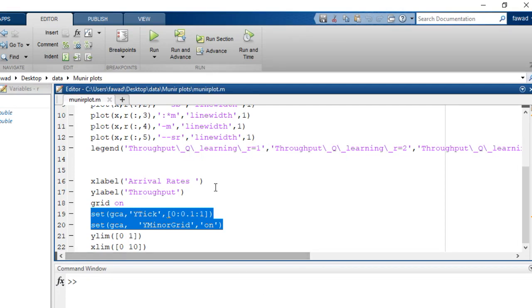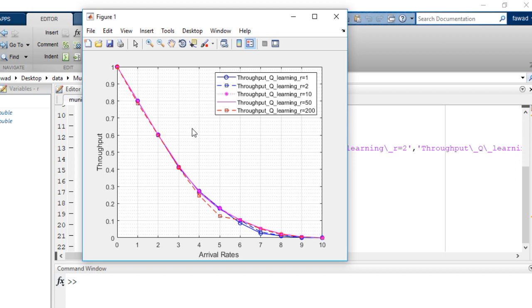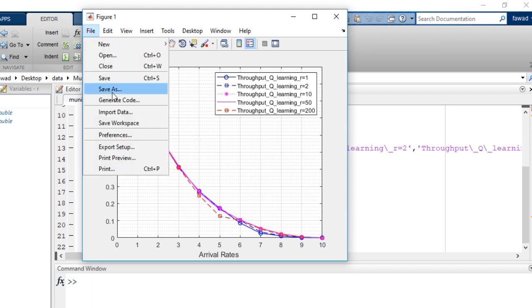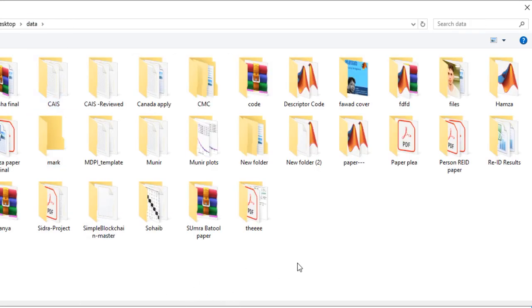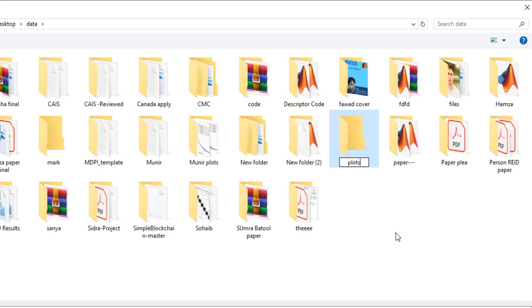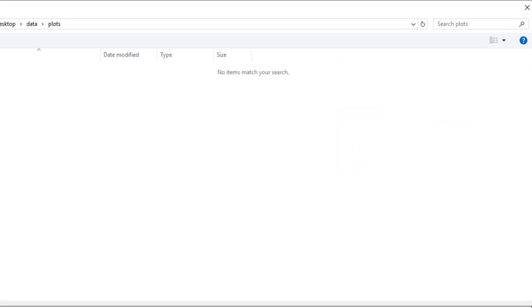Hello, I am Pawad and I will tell you how to improve the resolution of your plot. Suppose I have a MATLAB function and I want to plot a figure. If I save it here in PNG format, I am going to save it in a folder — the name of this folder is 'plots' — and I am going to save it with the name 'image 1' in PNG.